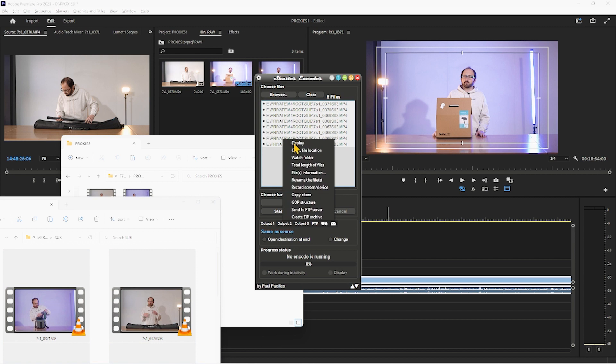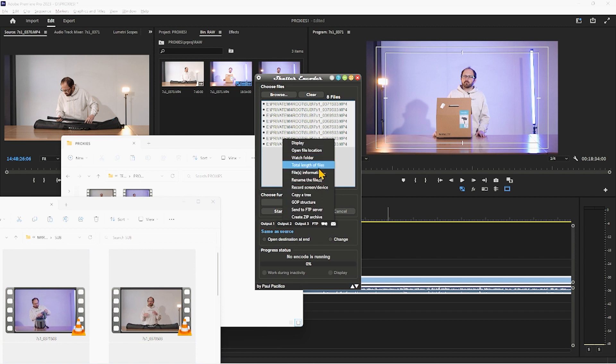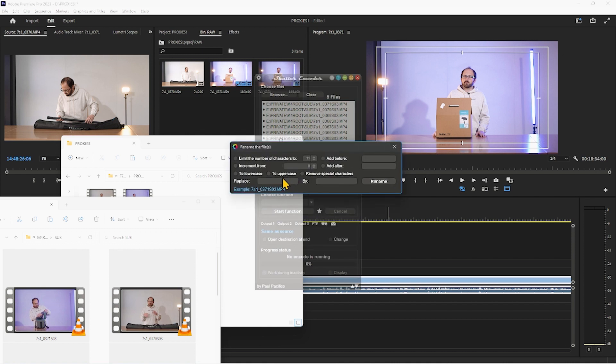Select all, I'm going to right click, I'm going to rename files, S03 underscore proxy, rename.